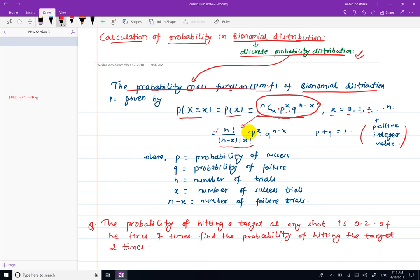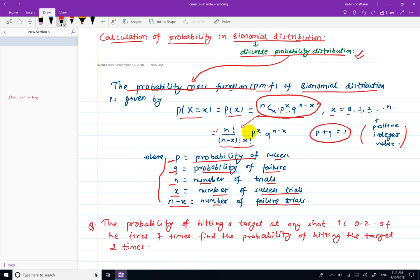The full formula is: P(x) = nCx into p^x into q^(n-x). Here p plus q must equal 1. p is the probability of success, q is the probability of failure, n is the number of trials, and x is the number of successful trials.